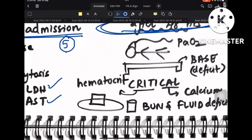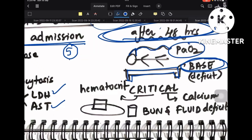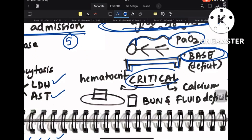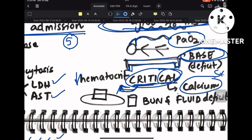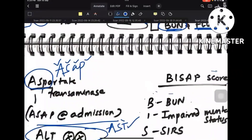After 48 hours, imagine the admitted patient lying on a bed. That bed represents base deficit. The patient is connected to a monitor — that is PaO2. Since the patient is critical, 'CRIT' is hematocrit fall. 'CAL' is serum calcium. You gave the patient a BUN and water — BUN is blood urea nitrogen and water is fluid sequestration.